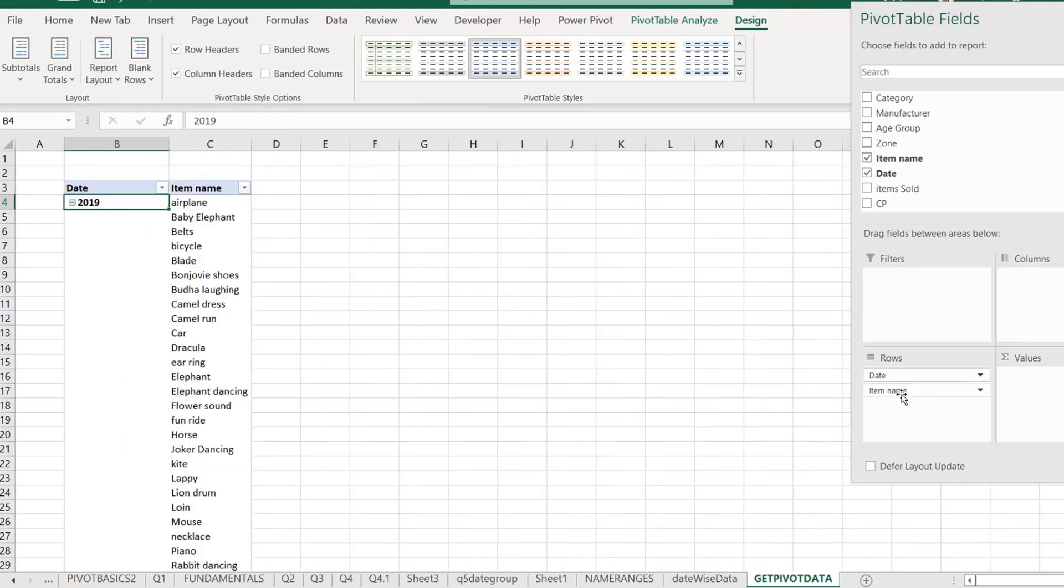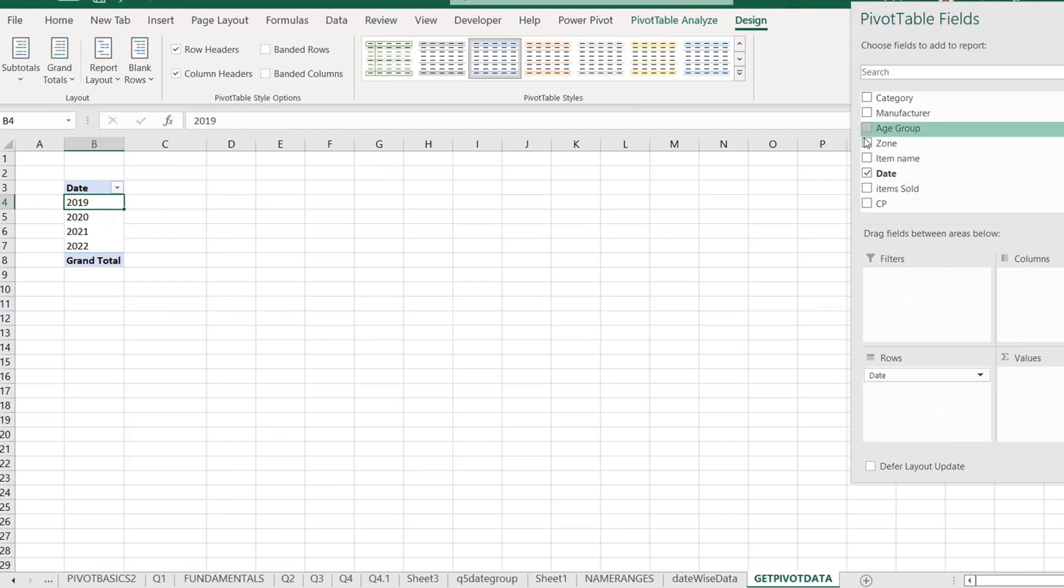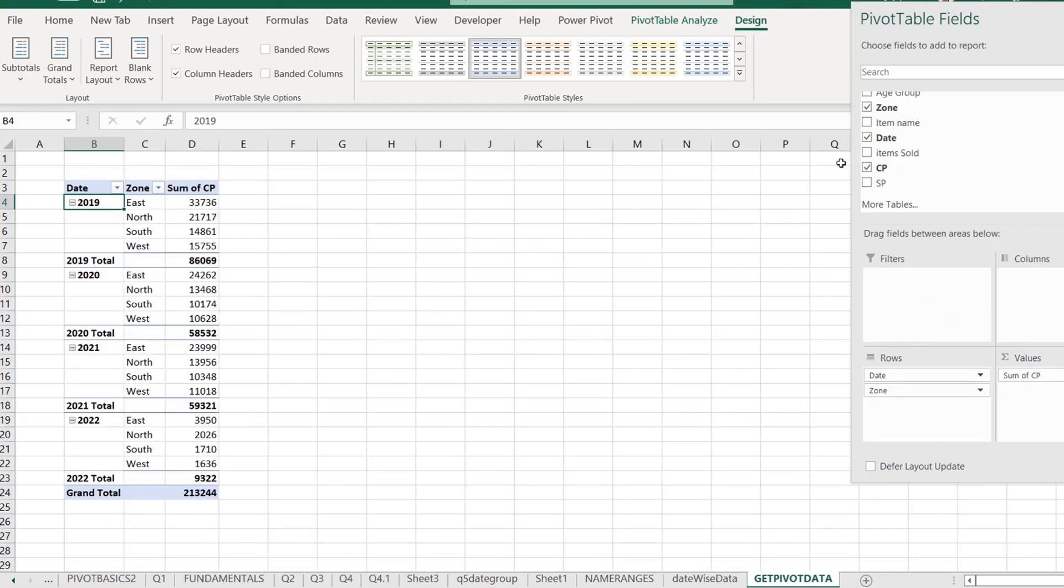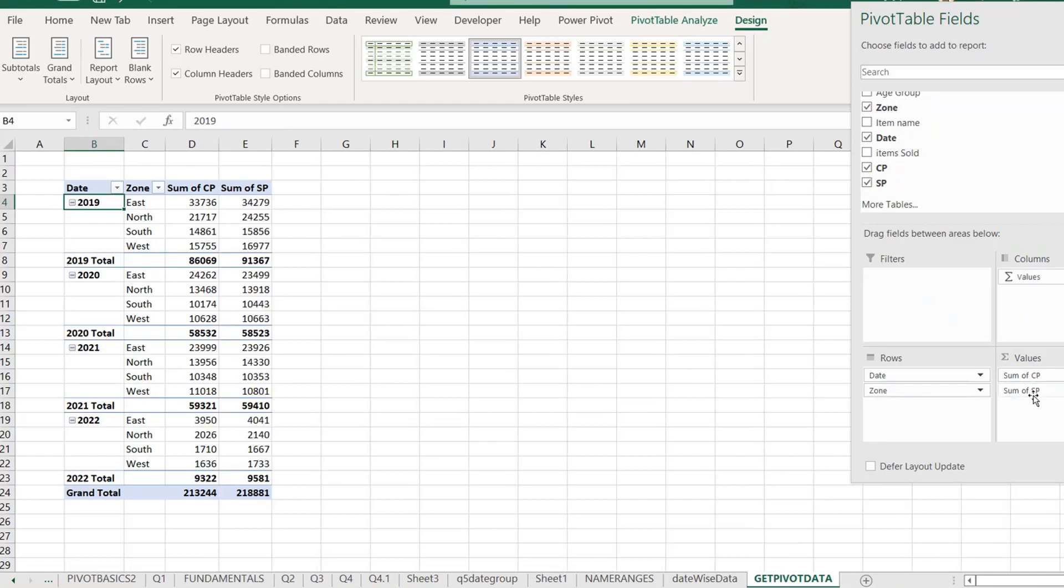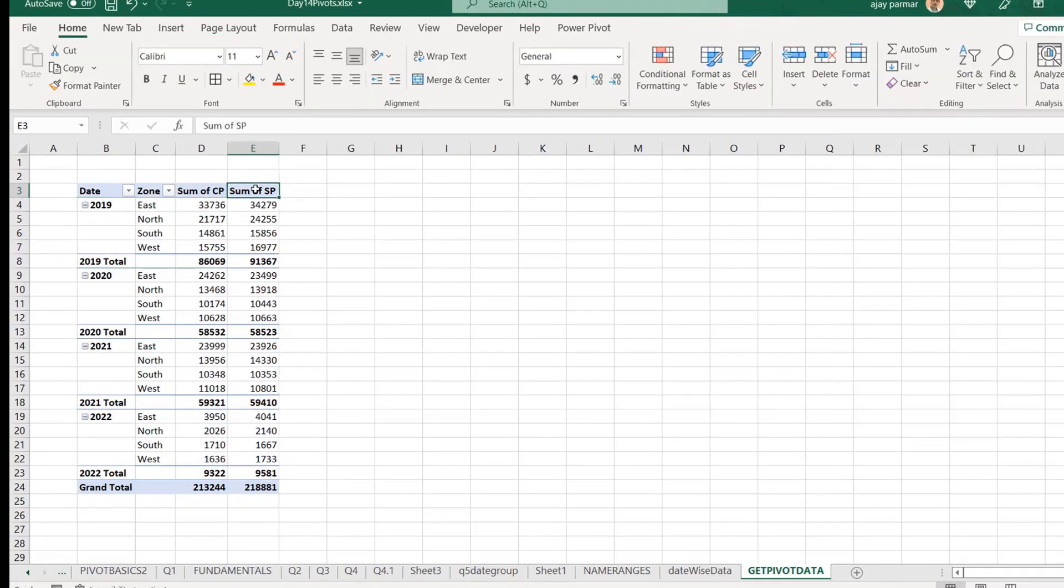And instead of the item, item list is very long. I prefer something else. Maybe, okay, I'll go with the zone, right? Like this. And the zone, let's say I have a cost price, which I want, right? And then I want maybe the selling price also. Now this is a pivot you have created, right?